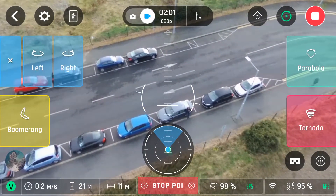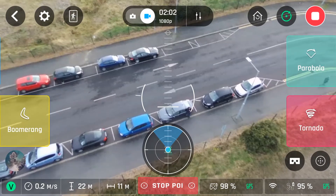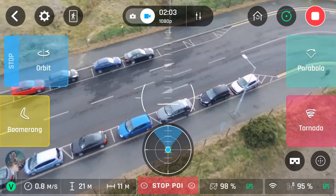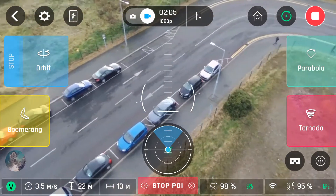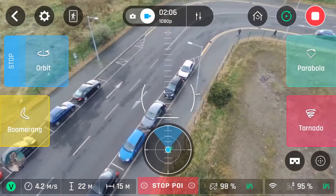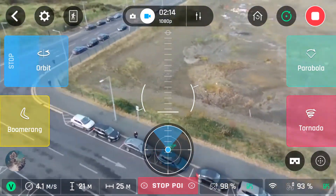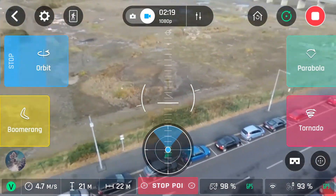Let's click on orbit. You can choose left or right. Essentially it'll keep the point of interest in the centre of the camera.